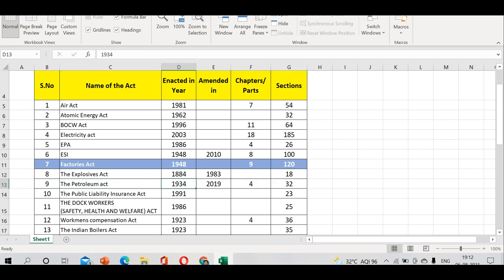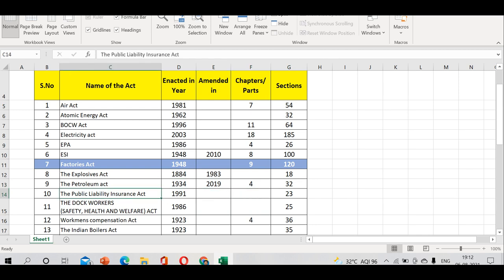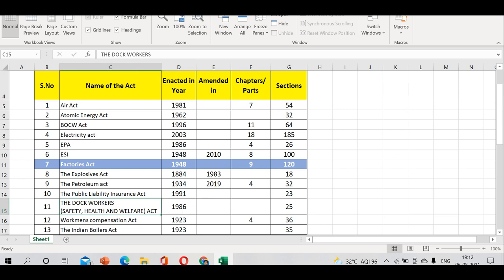Petroleum Act enacted in 1934, amended in 2019, has 4 chapters and 32 sections. Public Liability Insurance Act 1991 has 23 sections. Dock Workers Safety Health and Welfare Act enacted in 1986 has 25 sections.